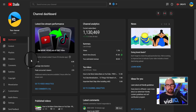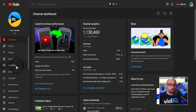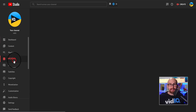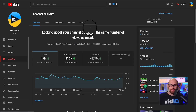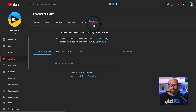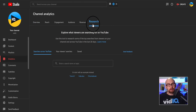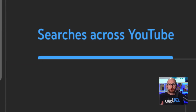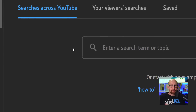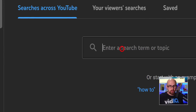This tool is pretty easy to find in the YouTube Studio. You click on analytics and the tab to the right is called Research. It's slowly rolling out to all creators and all languages. The tool itself is divided up into three tabs, the first being a search across YouTube.